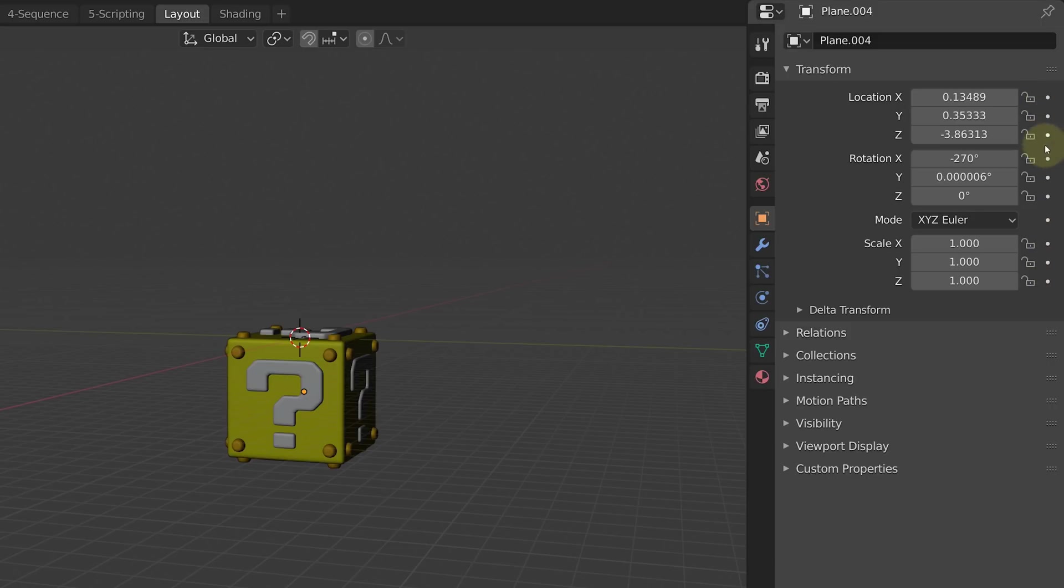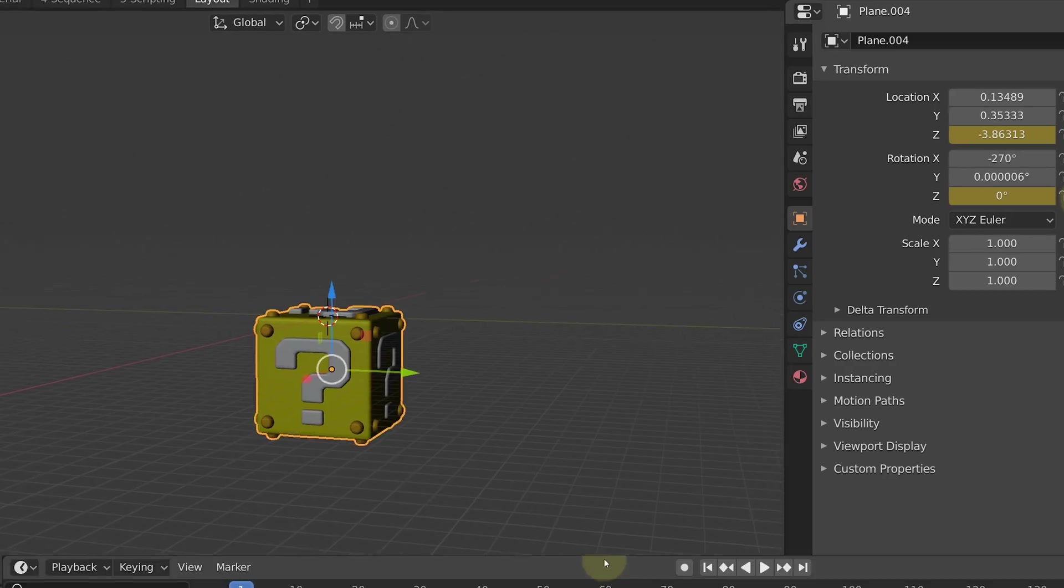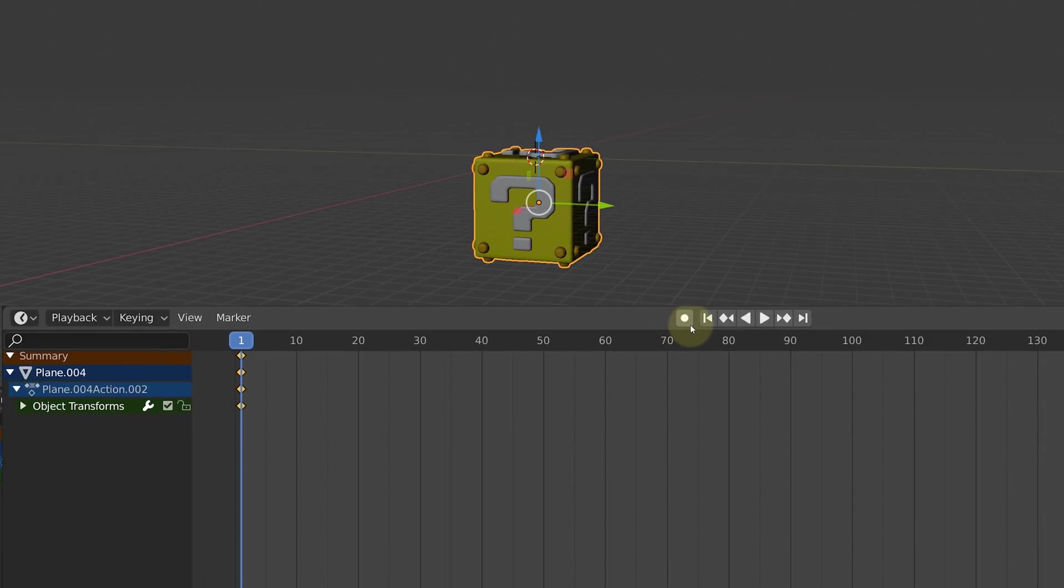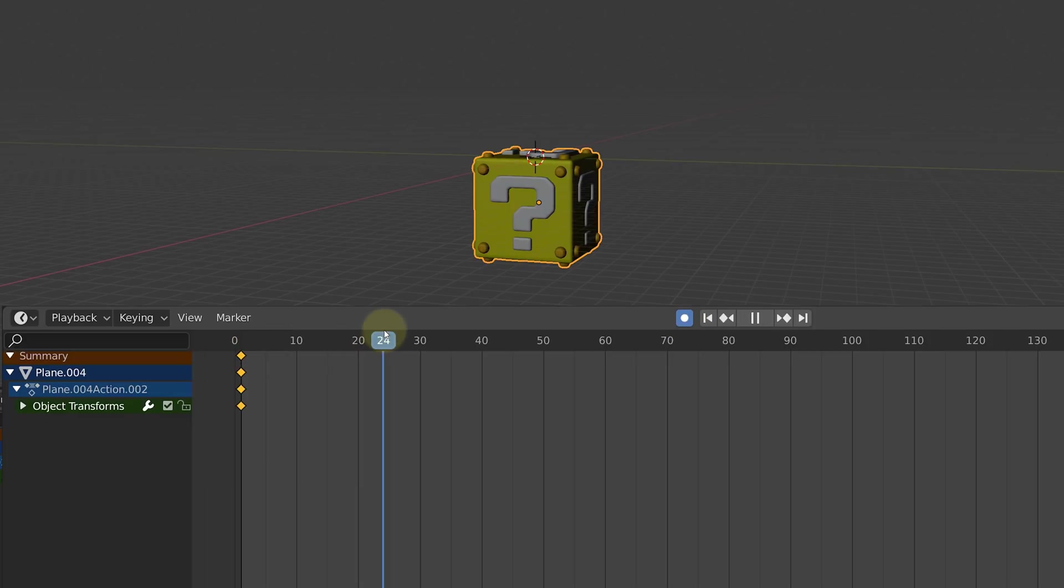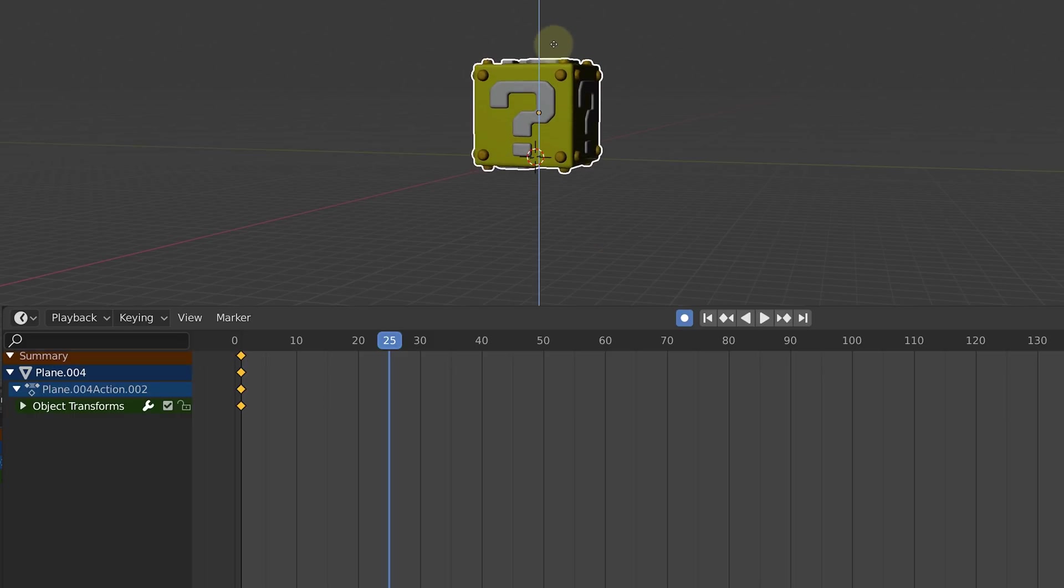On the very right of this tab you see little dots. With these dots you can set keyframes. We are going to click on the Z location and the Z rotation. Then in the timeline on the bottom, enable the auto keyframing, just check this little box. Now if we go 25 frames further in time and move our box up, you can see that Blender automatically makes keyframes.